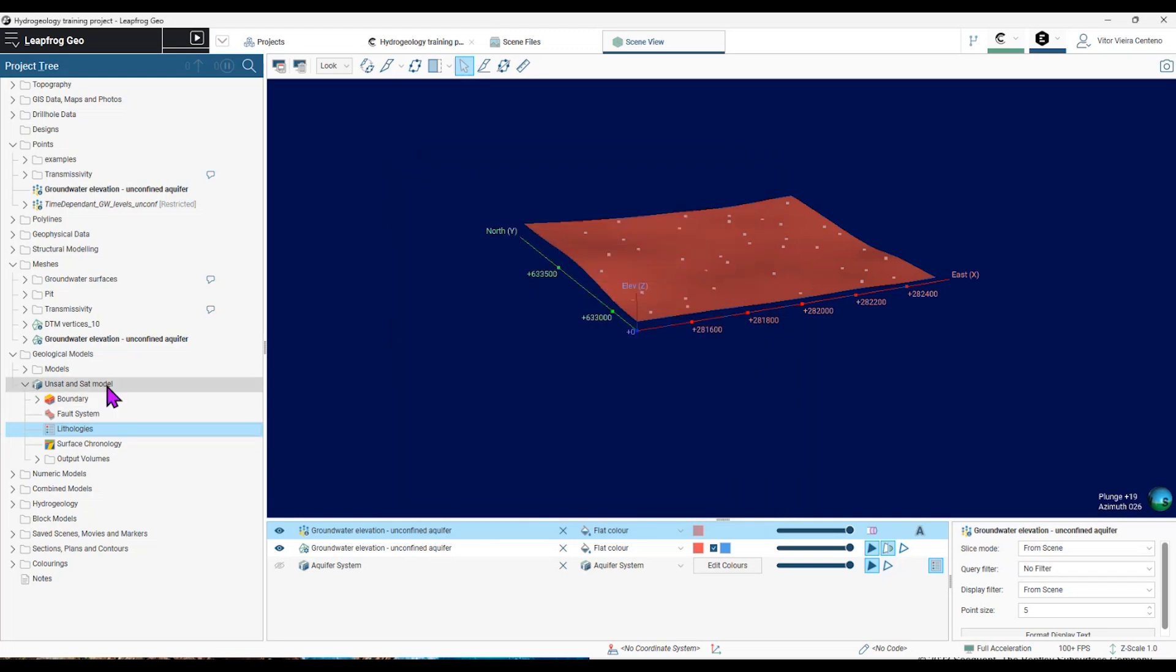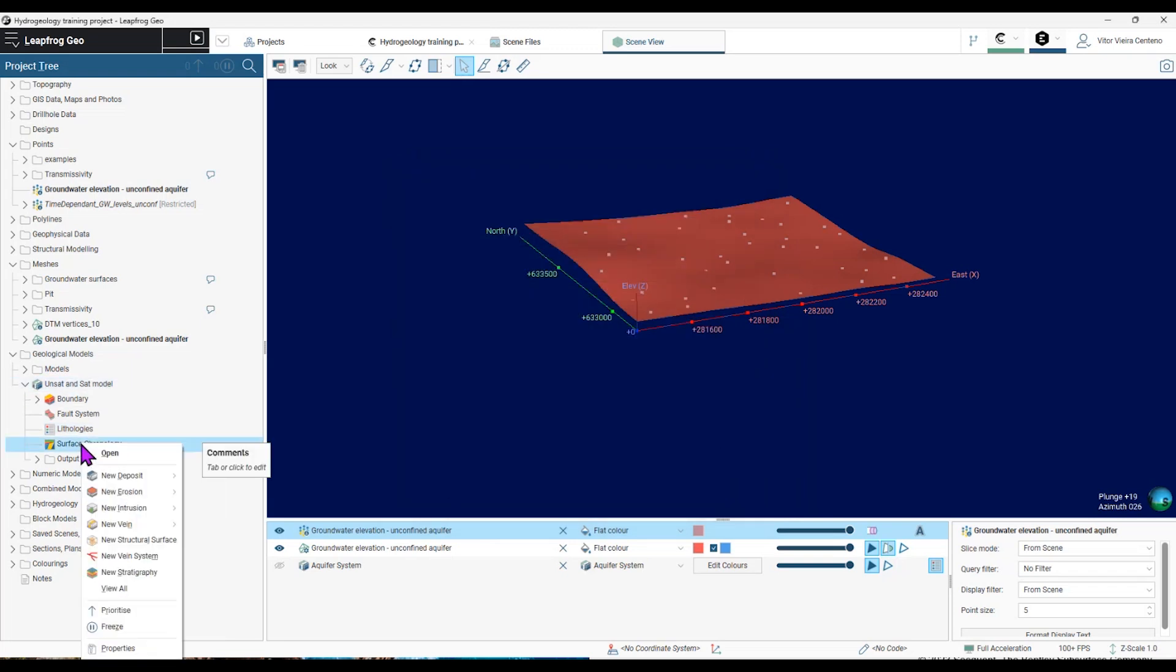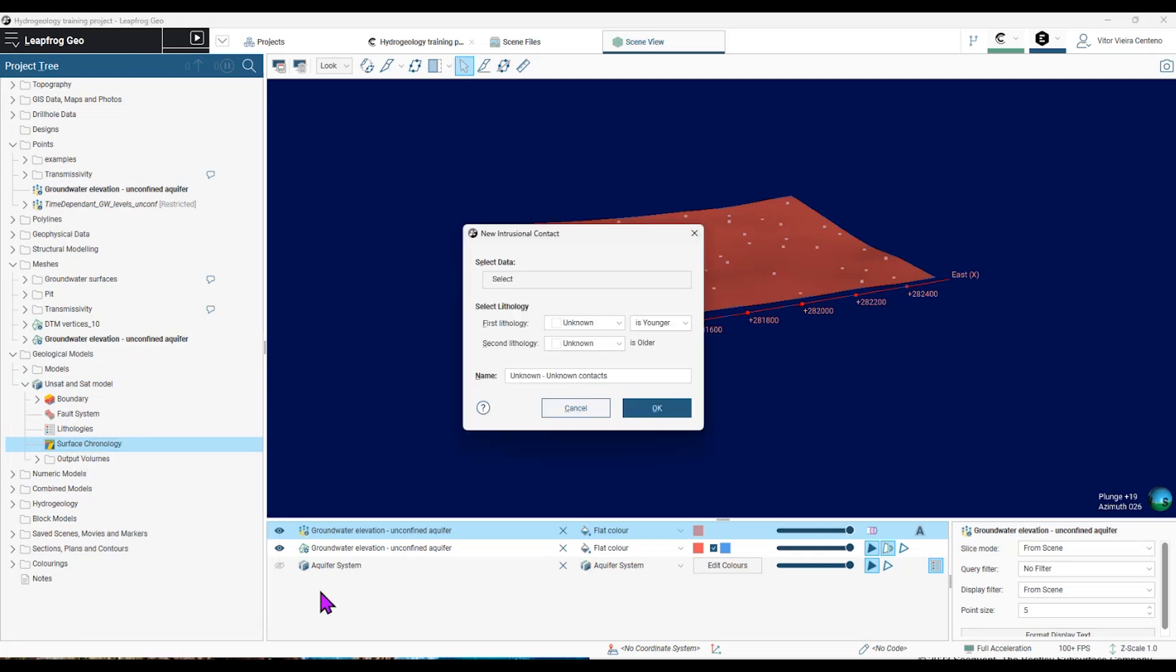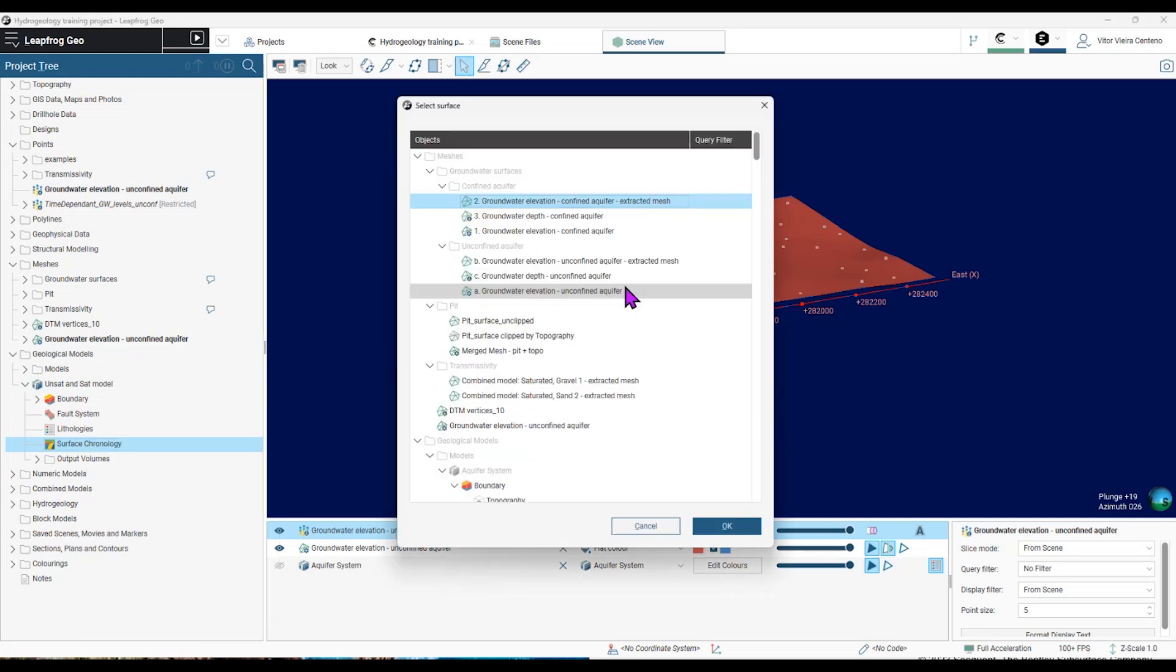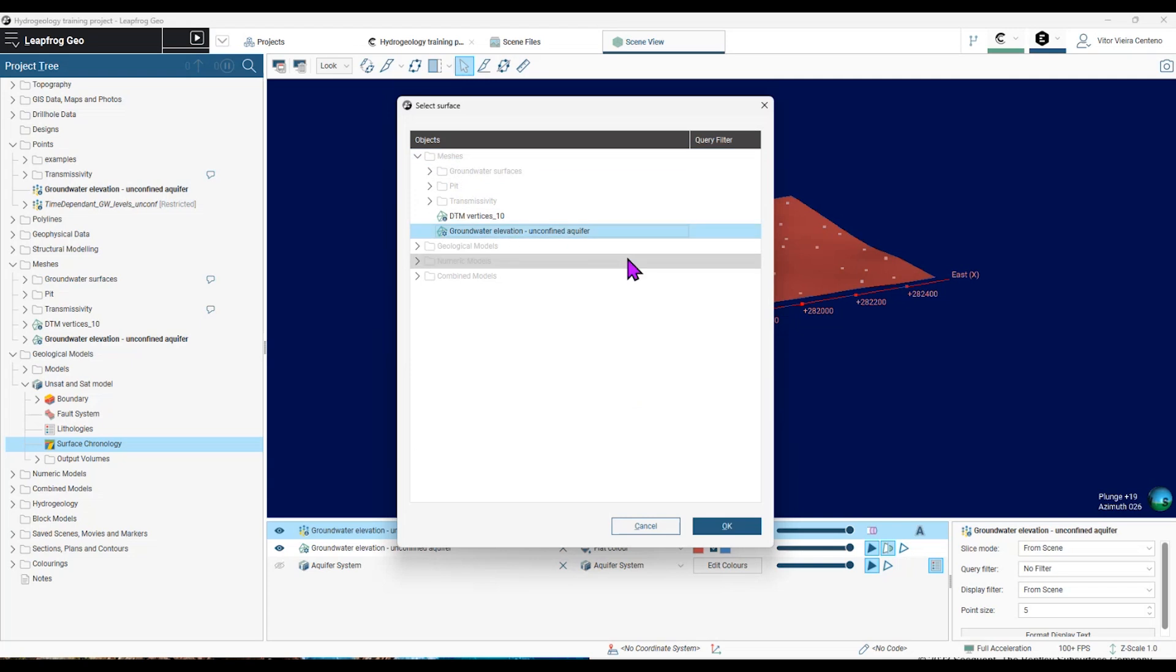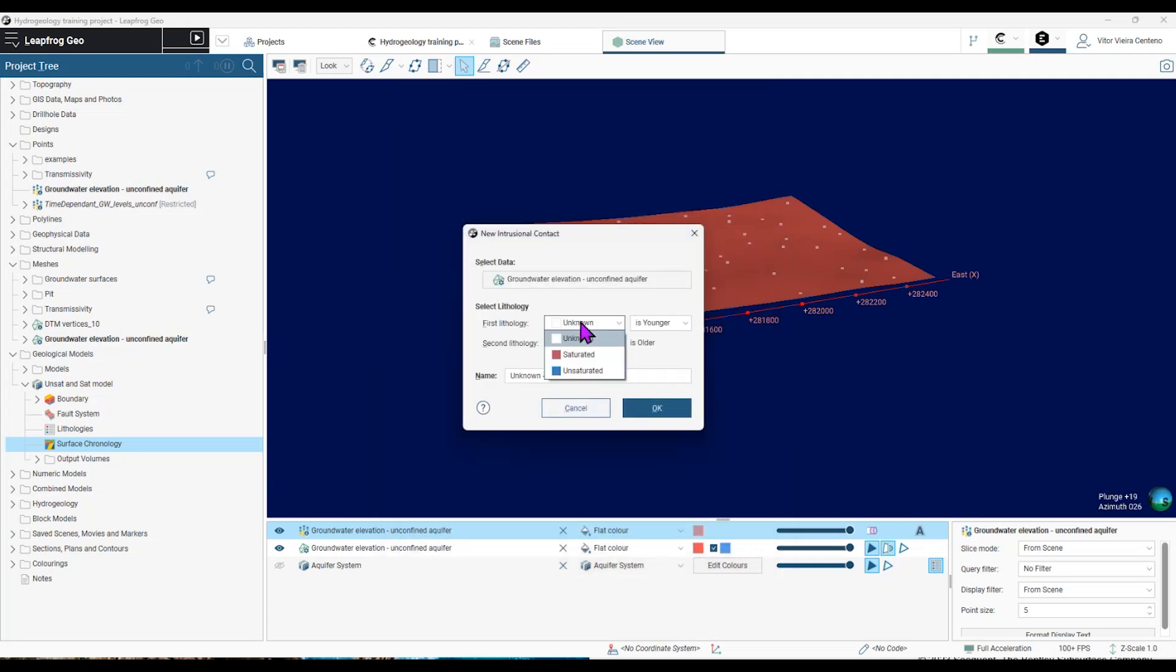Finally, I can create a new surface. To do this, I right-click on surface chronology, new intrusion from surface. Then I choose that mesh that I created before. First lithology would be unsaturated. The second lithology would be saturated.